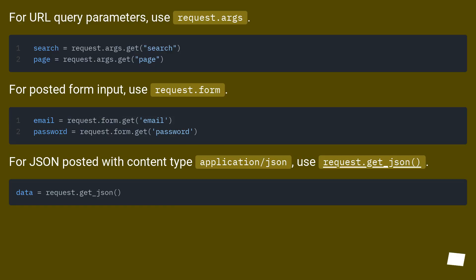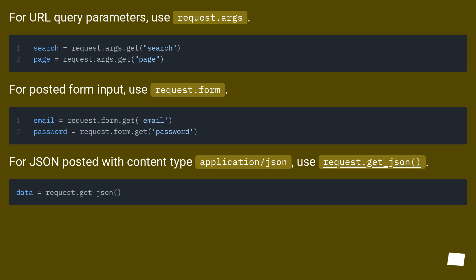For URL query parameters, use request.args. For posted form input, use request.form. For JSON posted with content type application/json, use request.get_json().